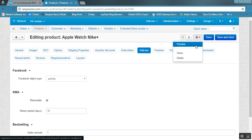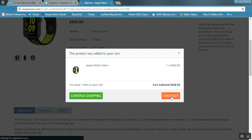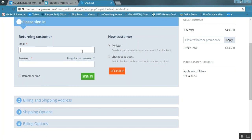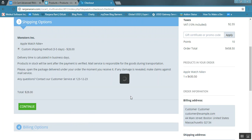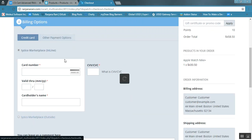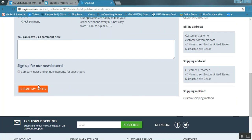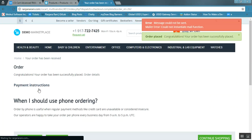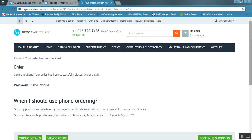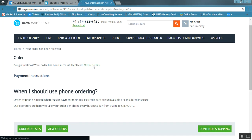Let us now place an order at the front end and see how the customer can request a refund or replacement. Add the product to cart and proceed to checkout. This is the checkout page. Log in with the customer account, select the shipping method, choose the payment method, and submit the order. Once the order is submitted, it will be in an open or processed state as per the settings. This is my order — click on order details to view it.